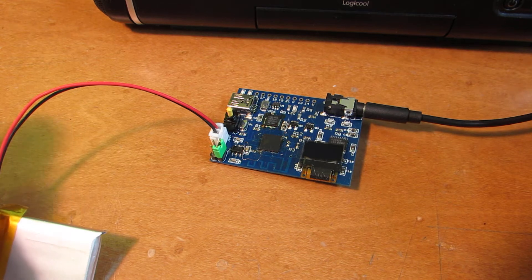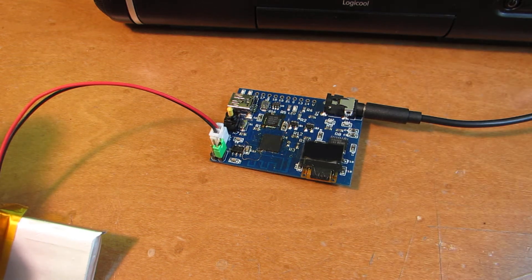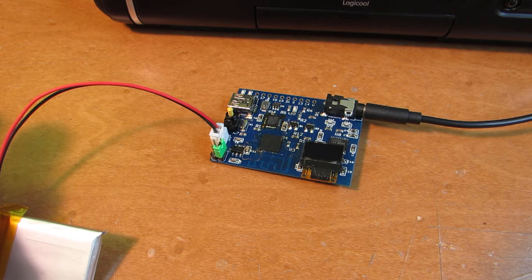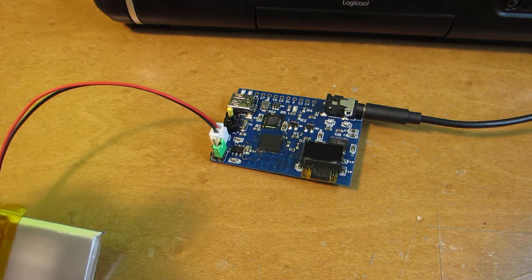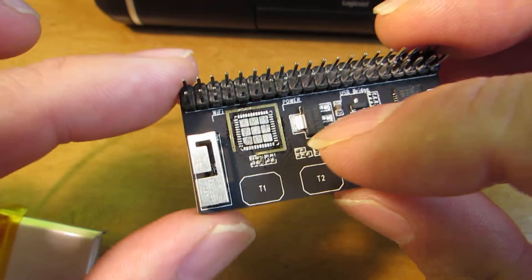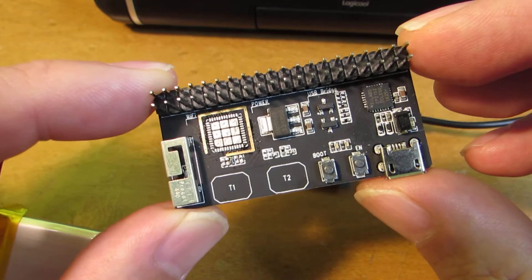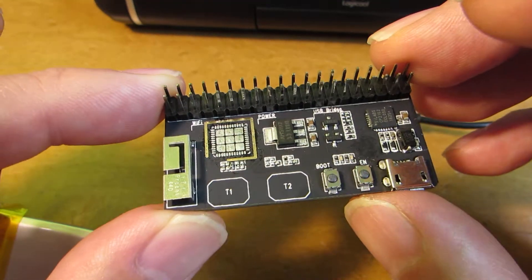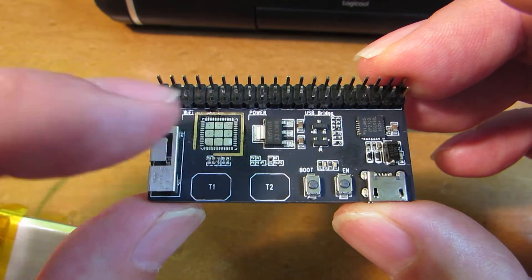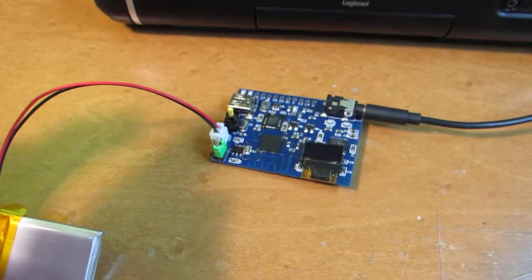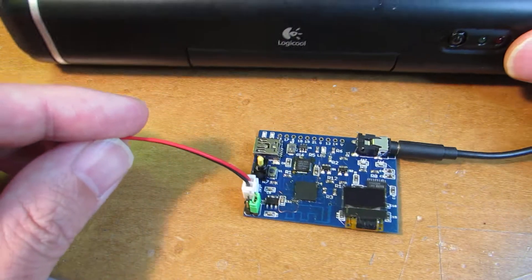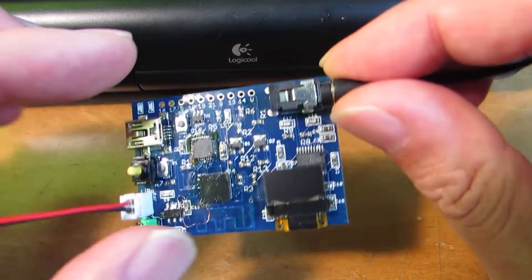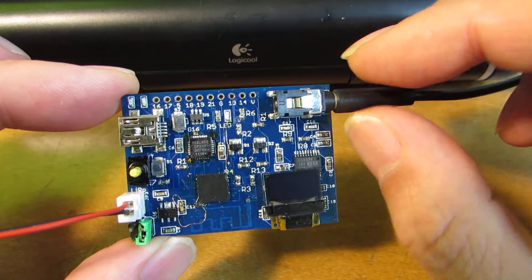At this moment, Espressif does not sell the ESP32 Pico chip. So at this moment, I just removed the chip from the prototyping board. Of course, I will repair it after getting the ESP32 Pico.